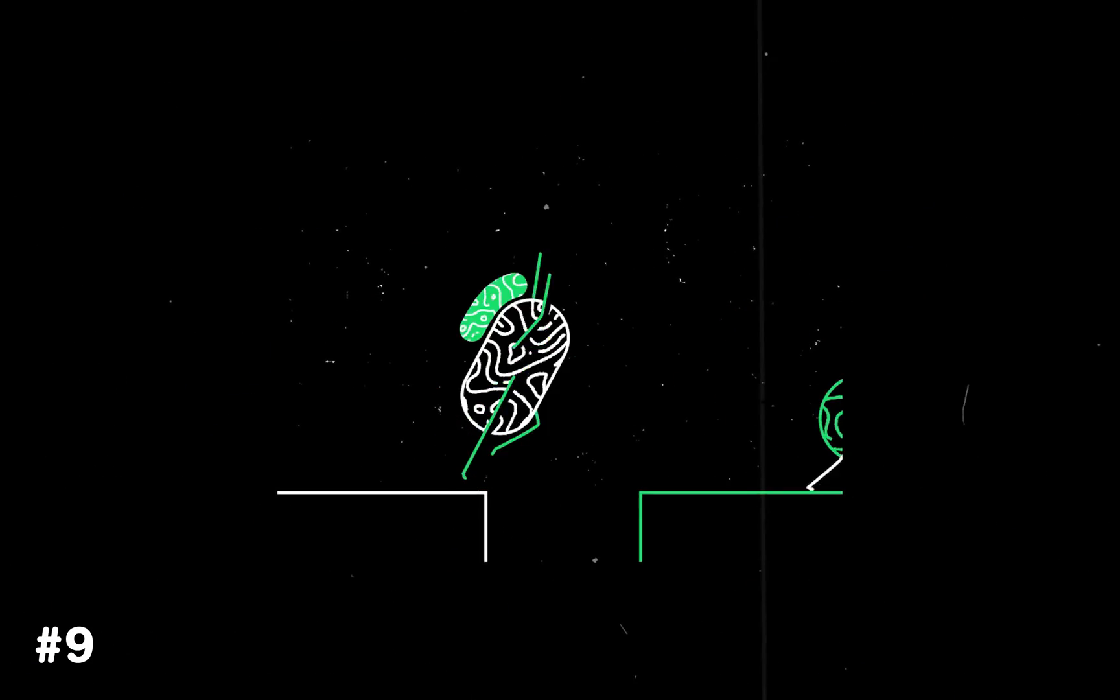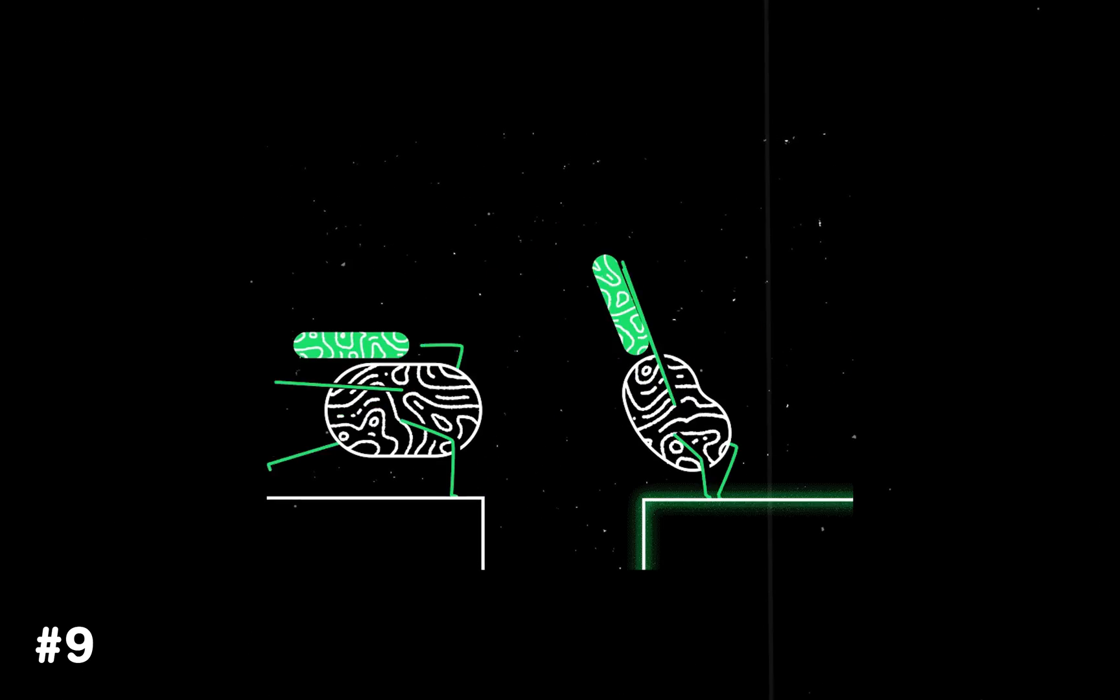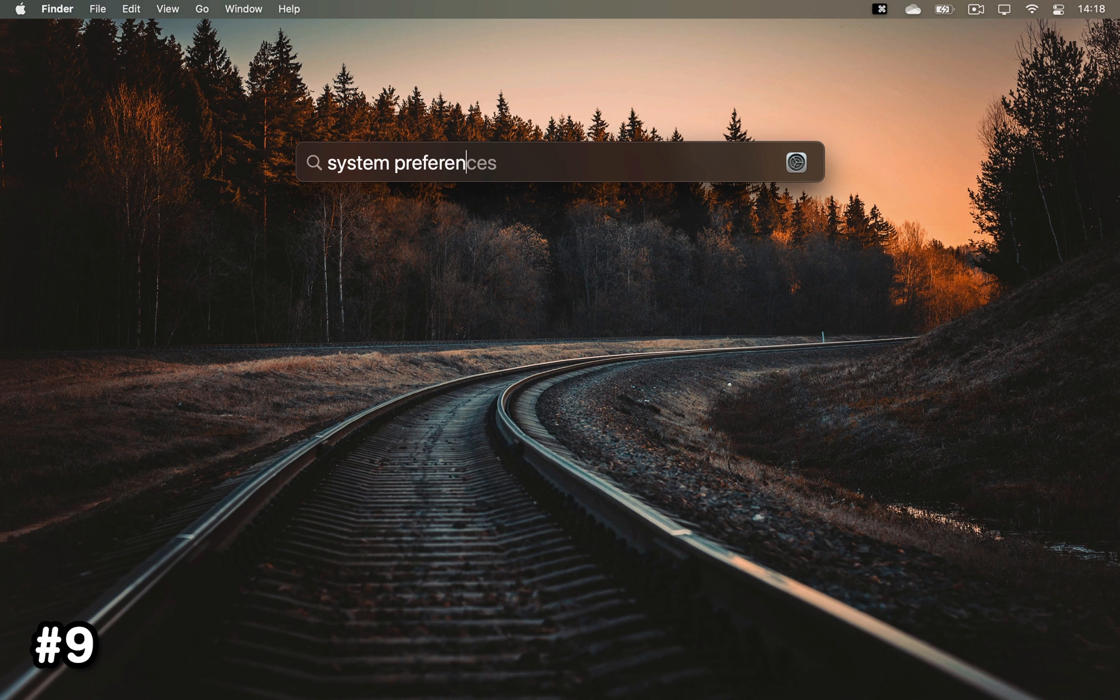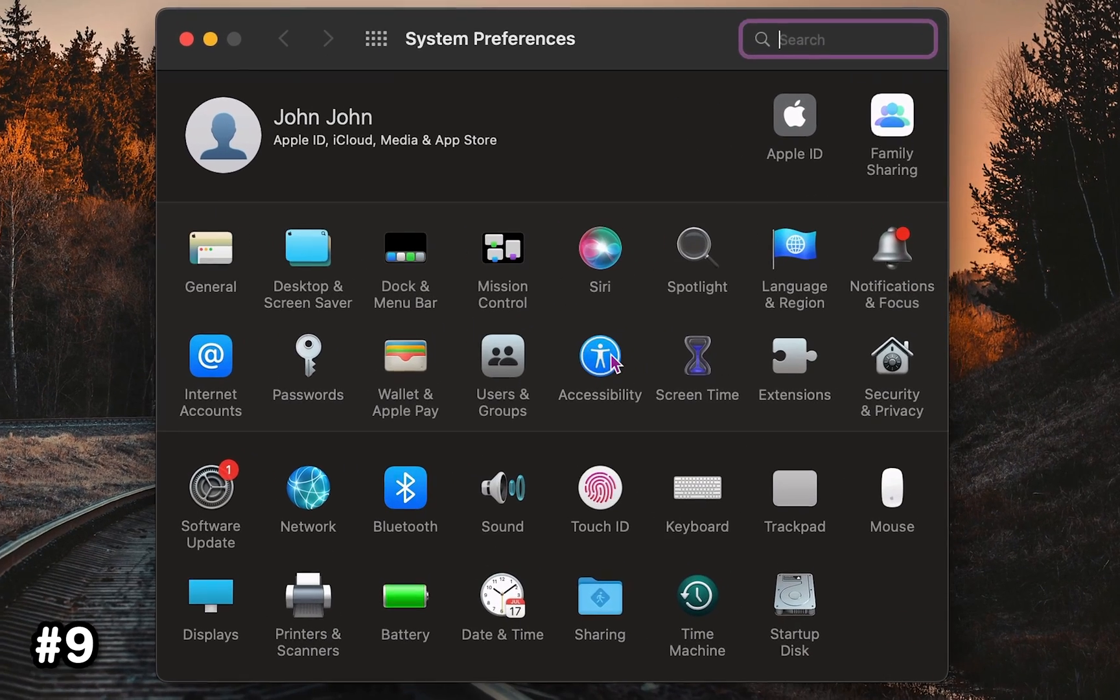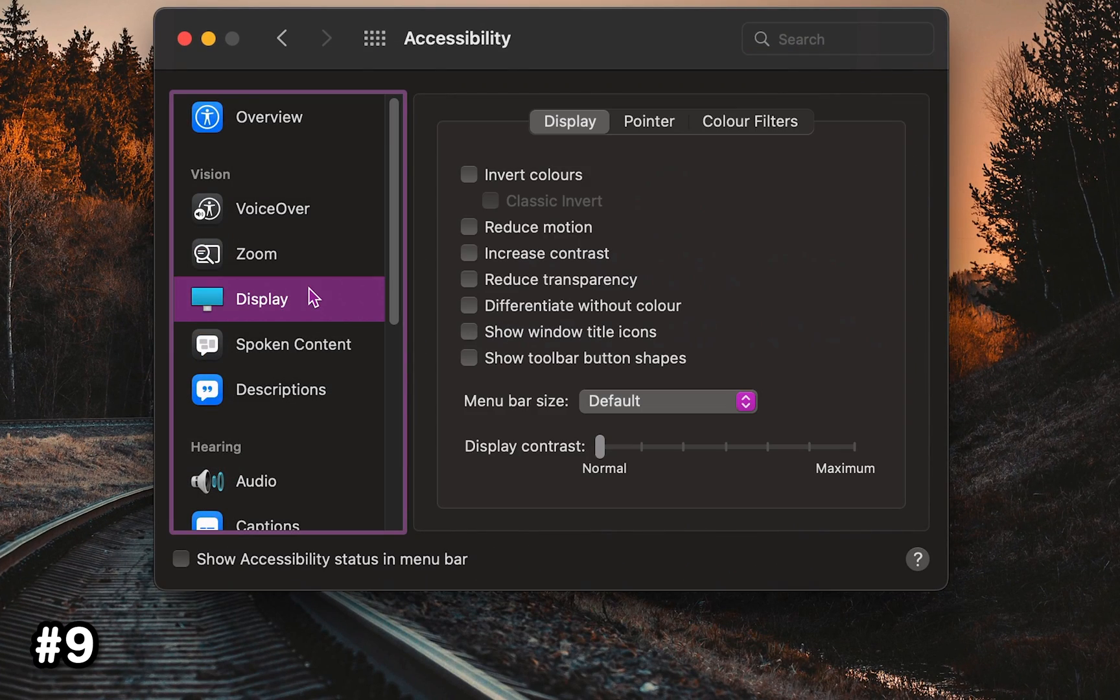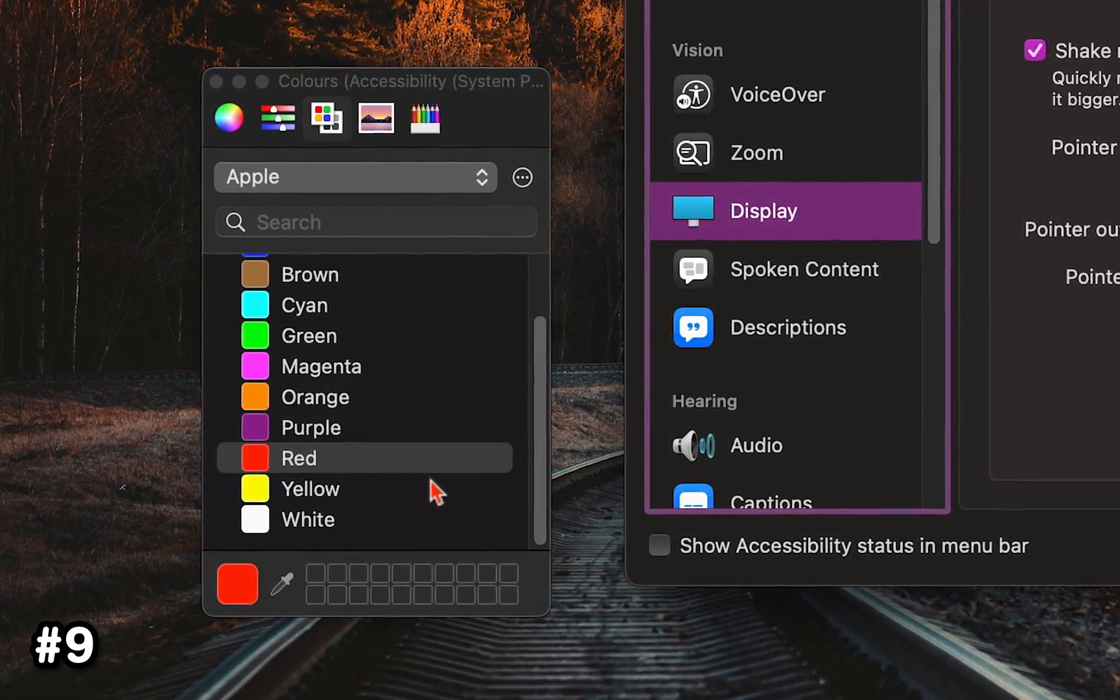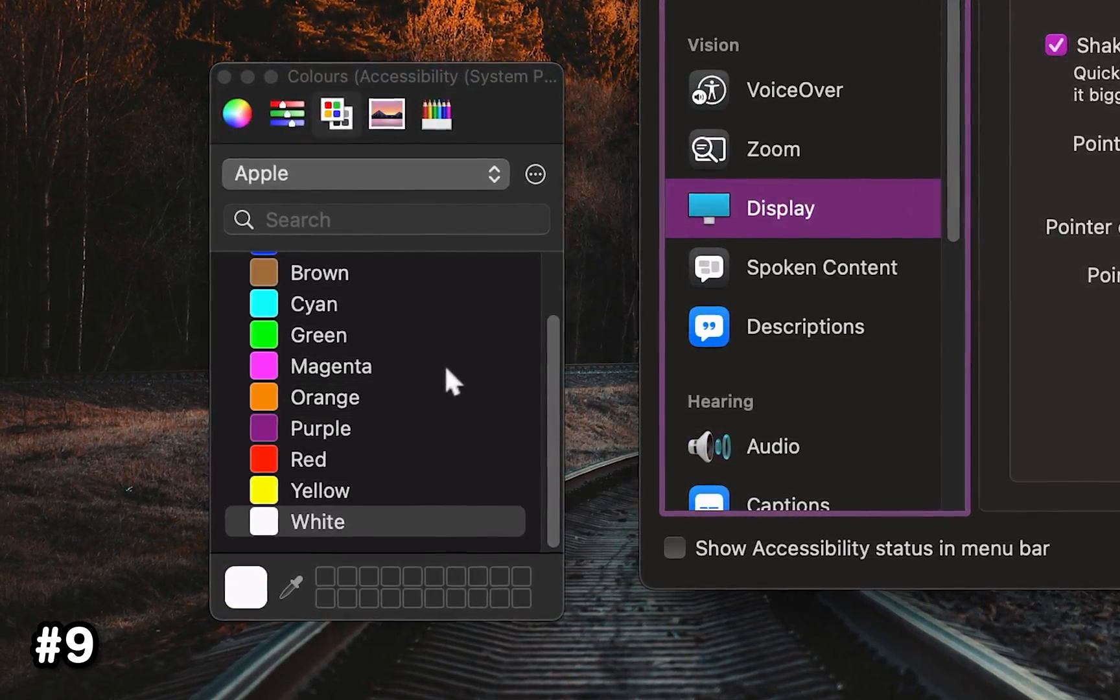But before we get ahead of ourselves with more advanced tips and tricks, let's start with the basics. In System Preferences, choose Accessibility, Display, Pointer, and here you can pick out a custom color and size for your mouse pointer.